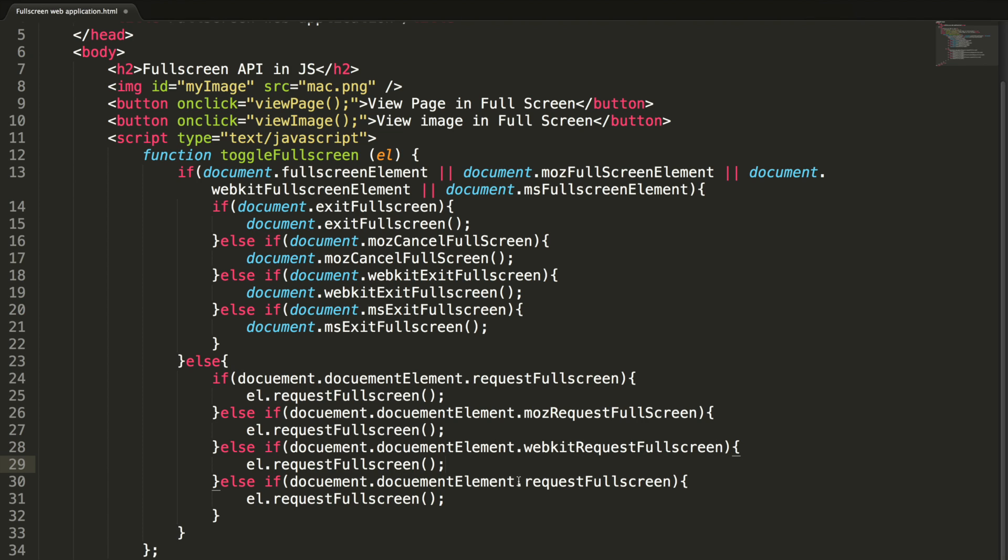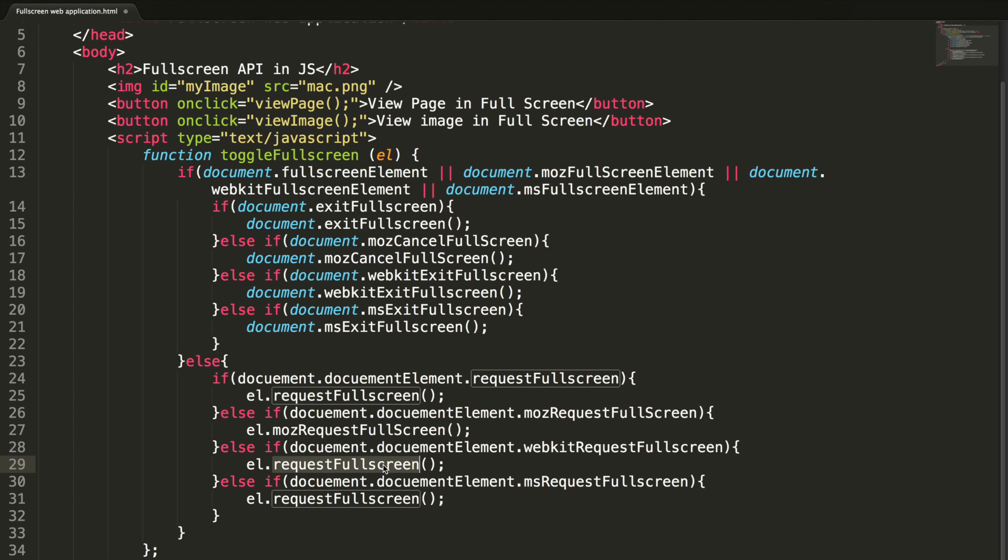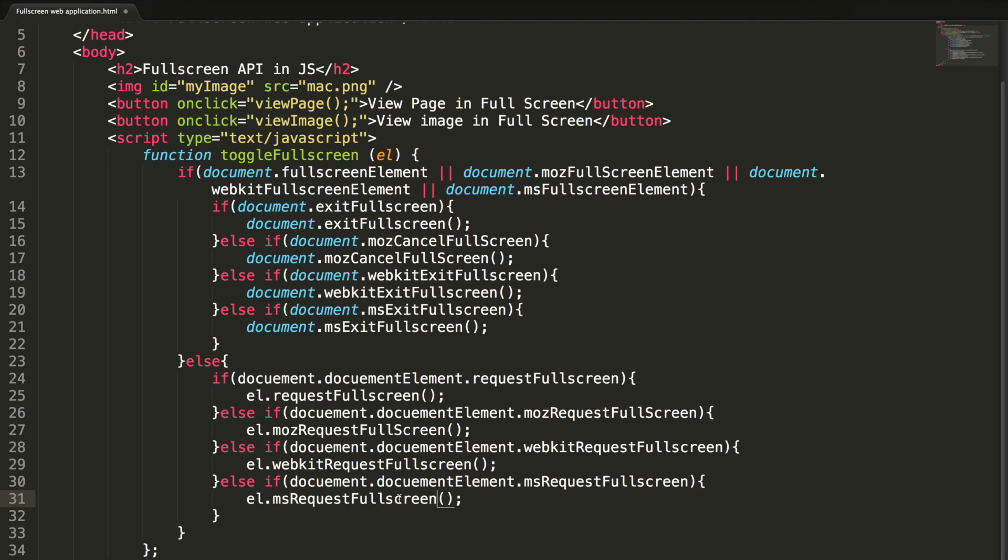And here webkitRequestFullscreen. And finally, this should be msRequestFullscreen. And do the same here. I am done with this.